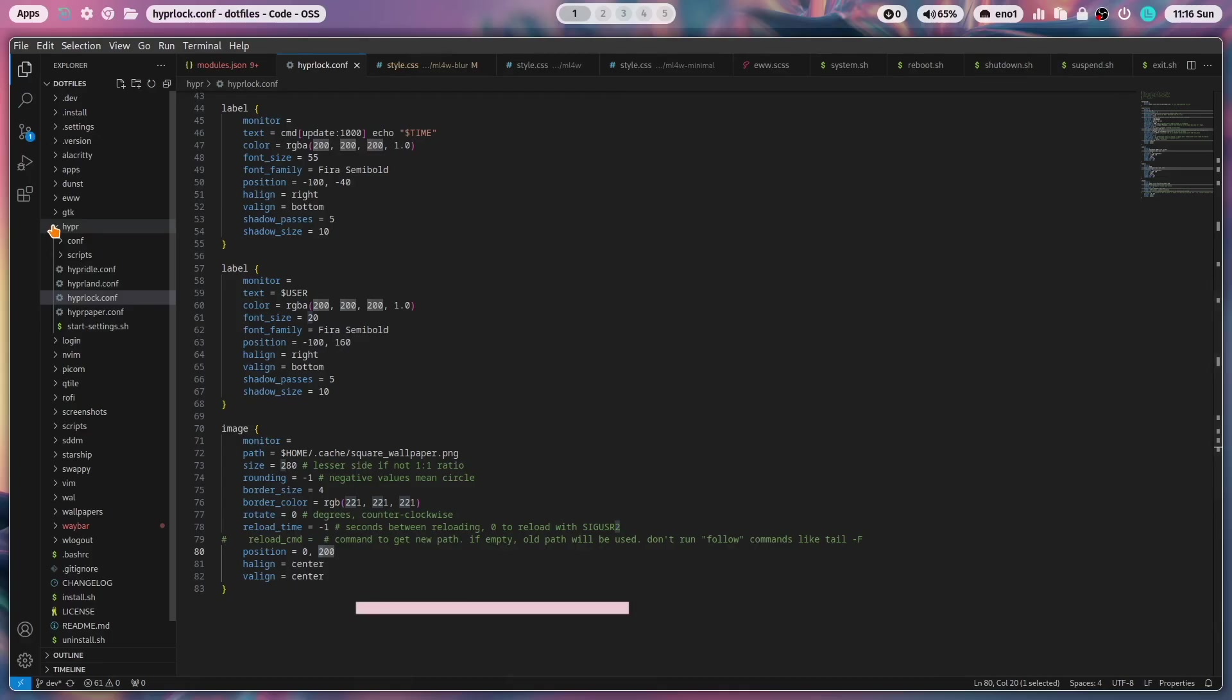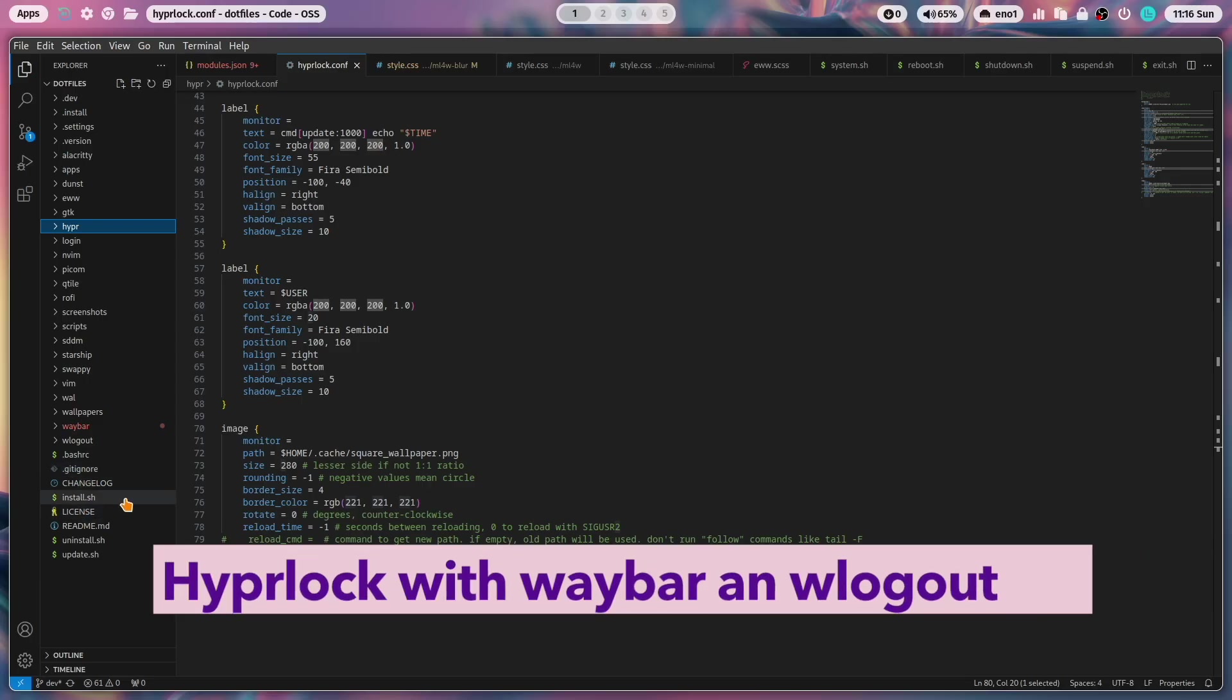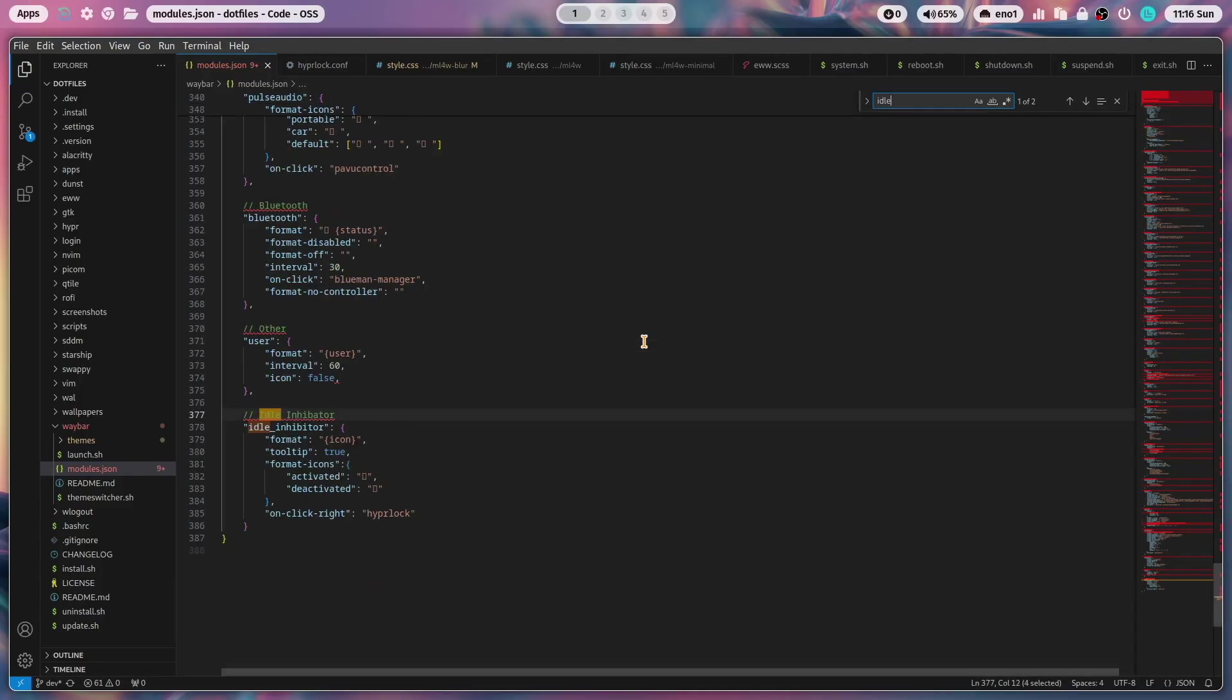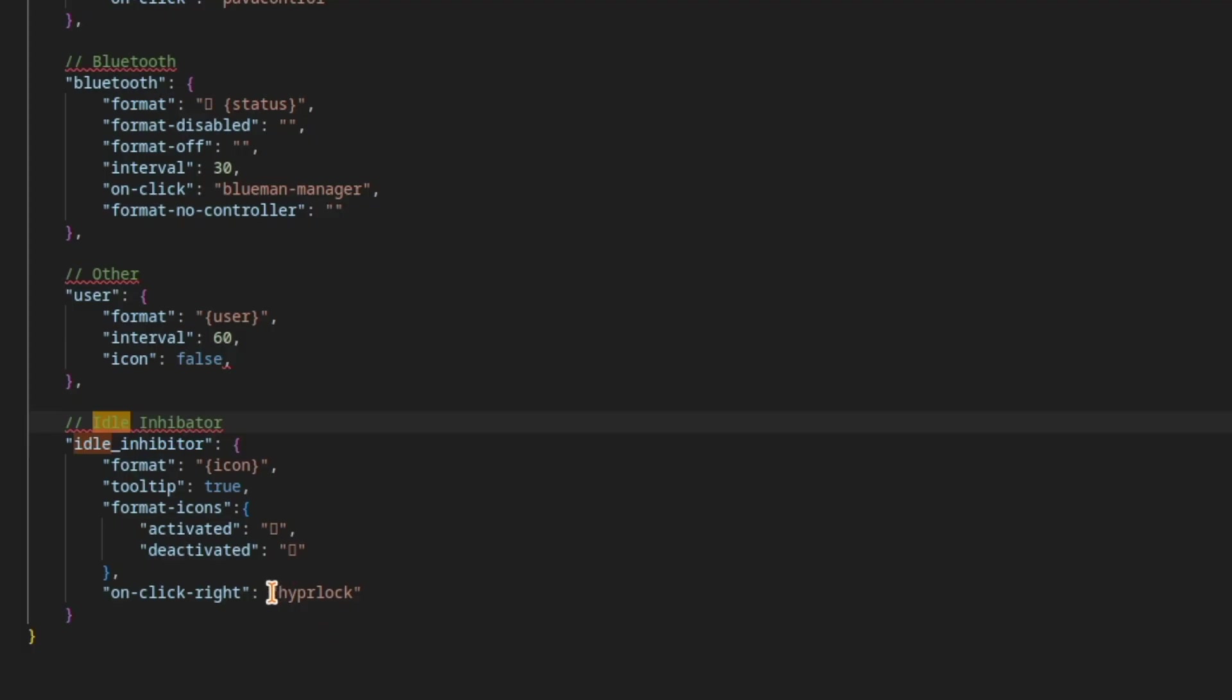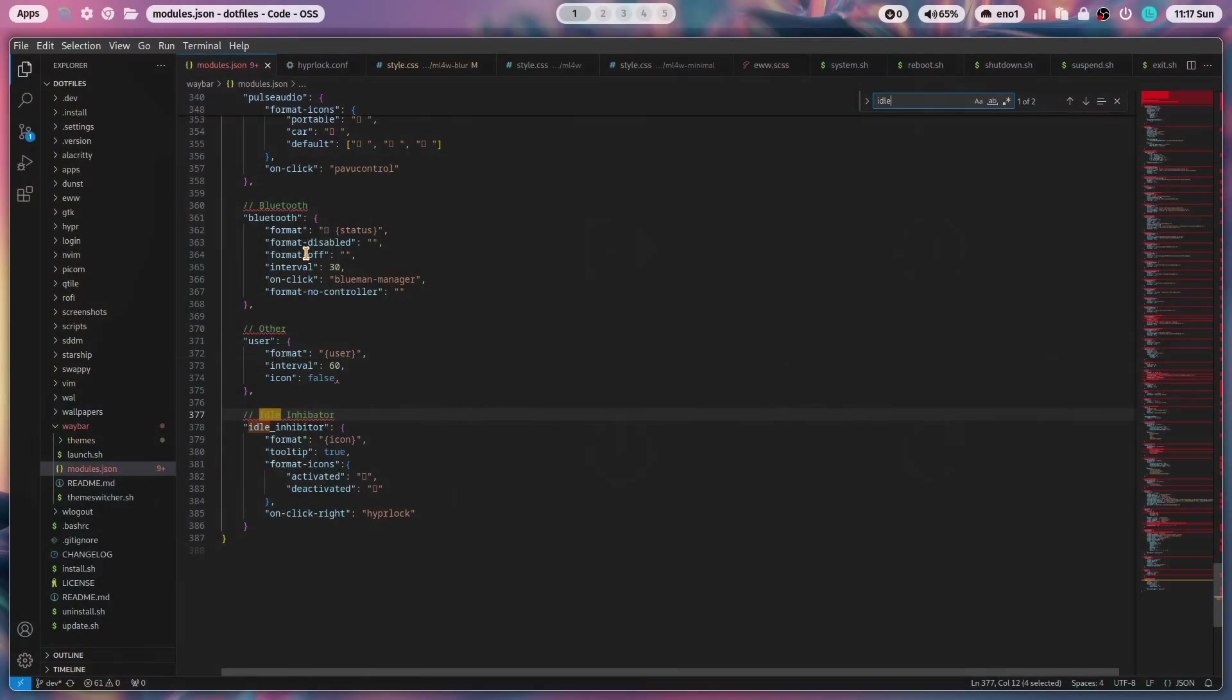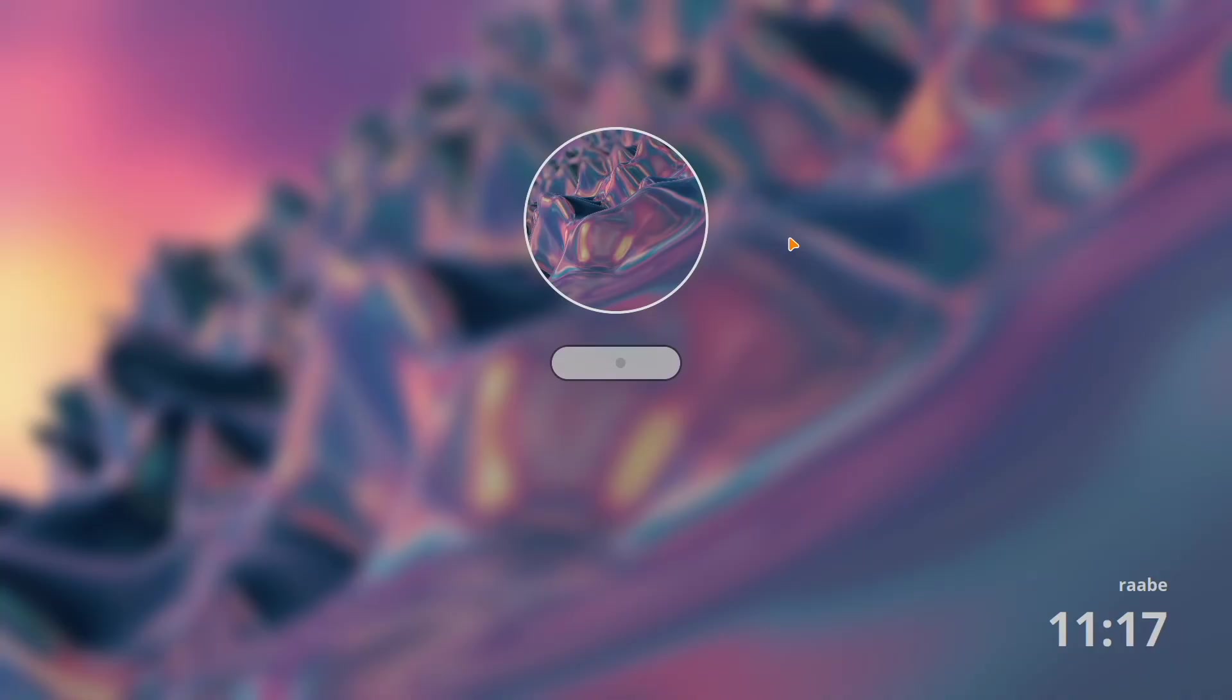If you want to start HyperLog on Waybar you can do this. This is the idle inhibitor, the lock symbol and you see here the on click right event of that module and it just executes HyperLog so the same command that you use for example in the terminal. This is w logout and also here I use the same command to open HyperLog when I click that icon.